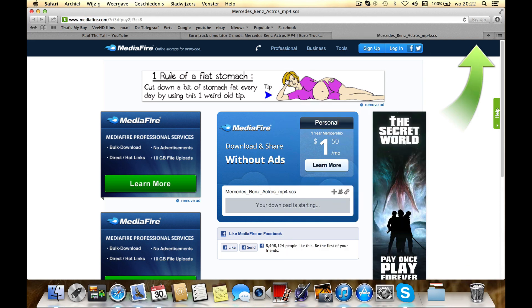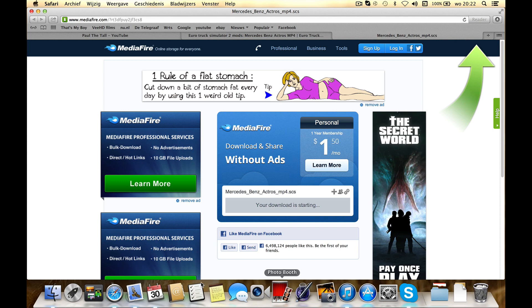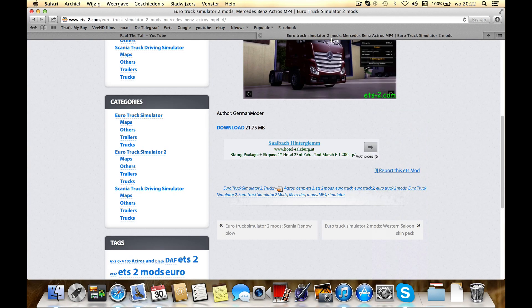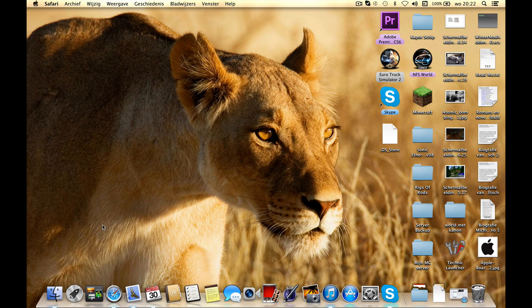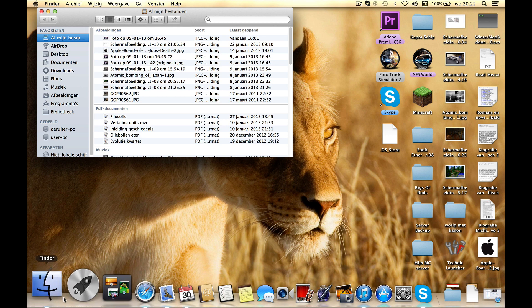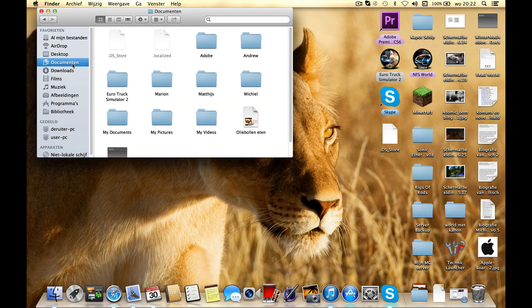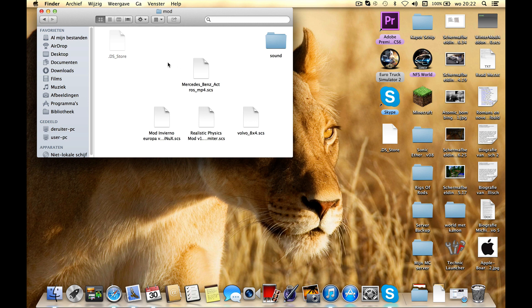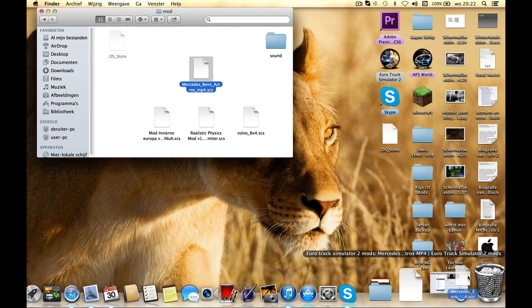I've already downloaded it so close Mediafire. Close Safari or whatever you use. Go to Finder, open Finder, go to Documents and Euro Truck Simulator, a folder will be there. Open mods and you'll find these things. I put it in there already.